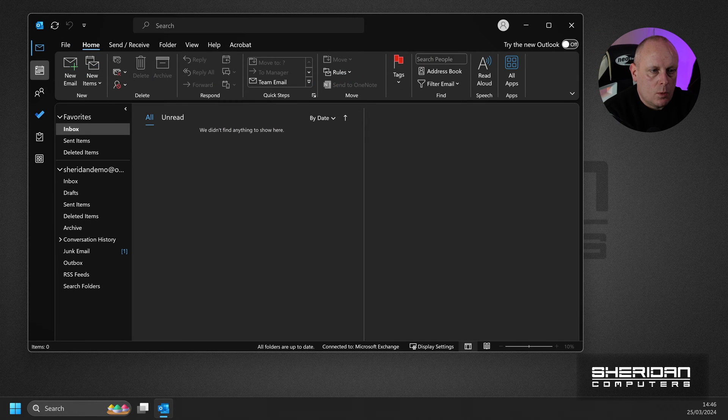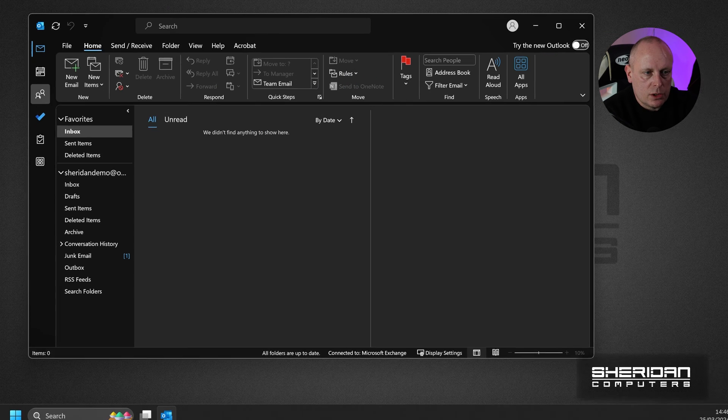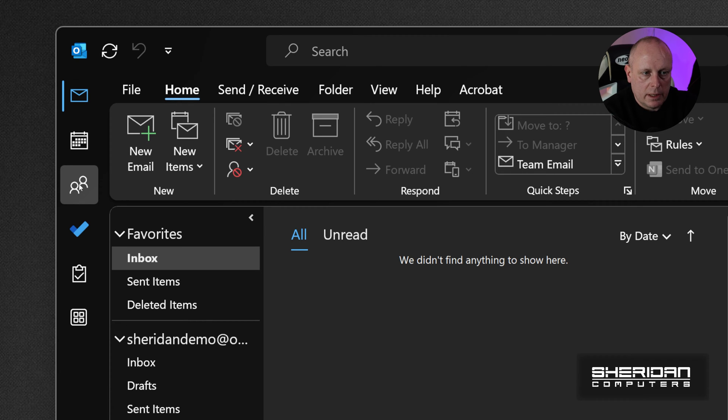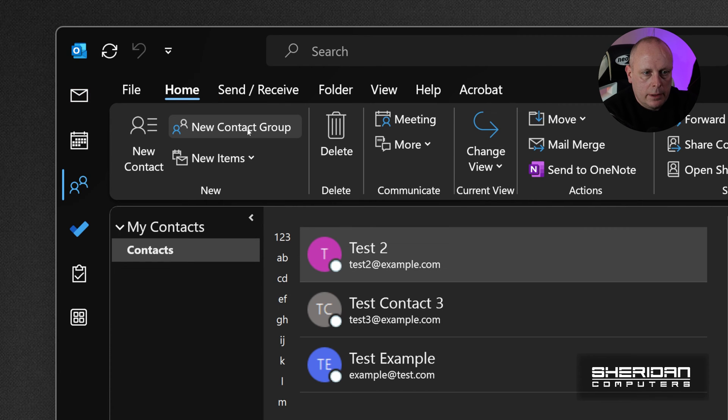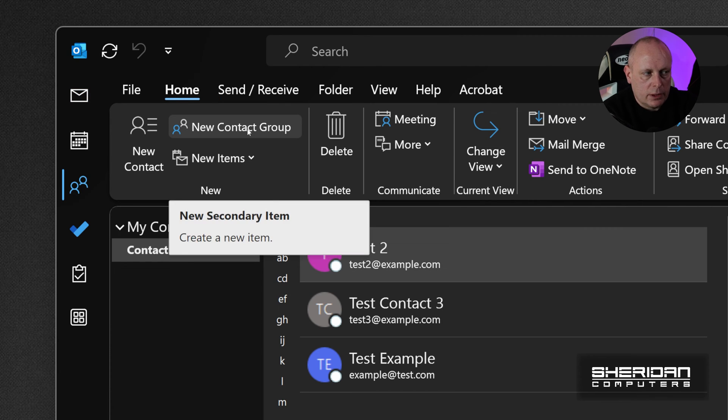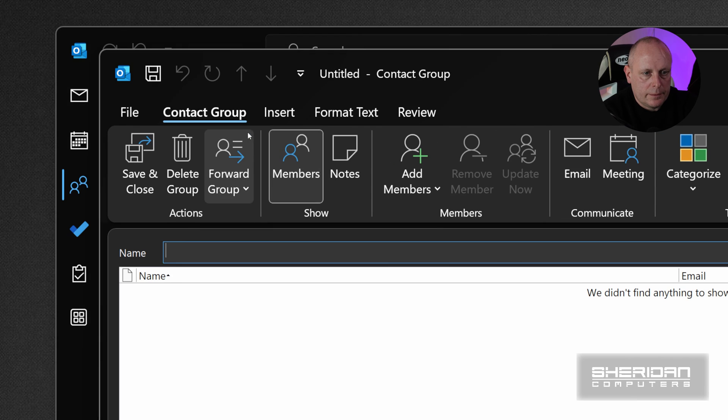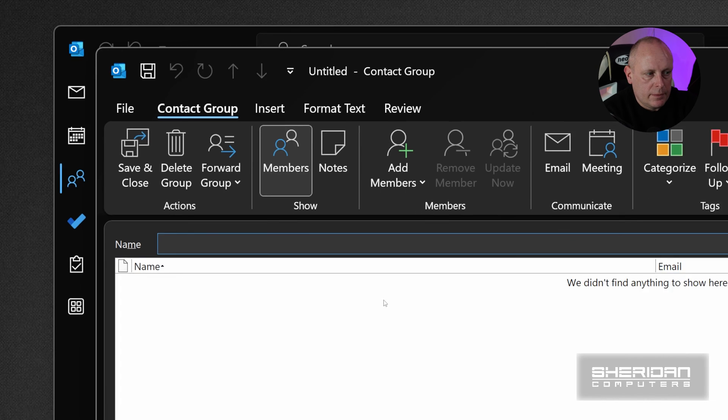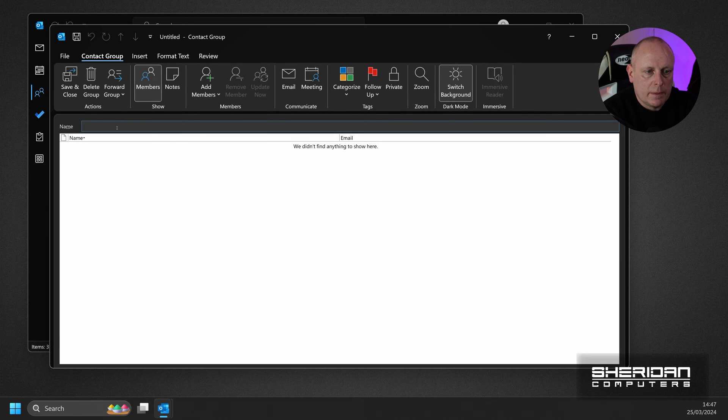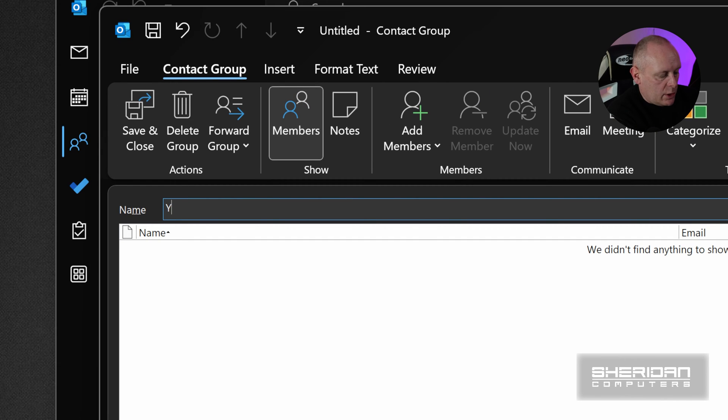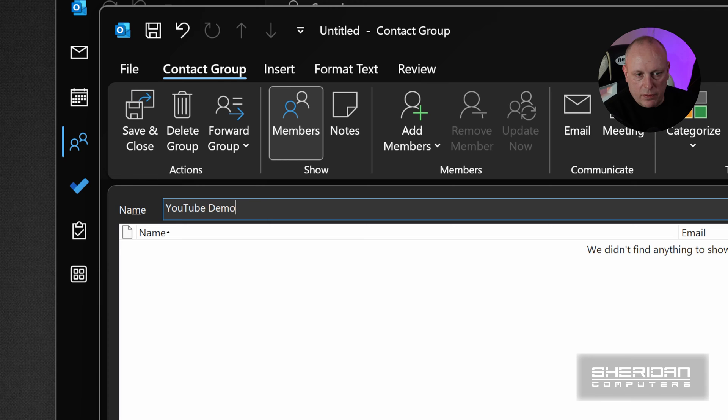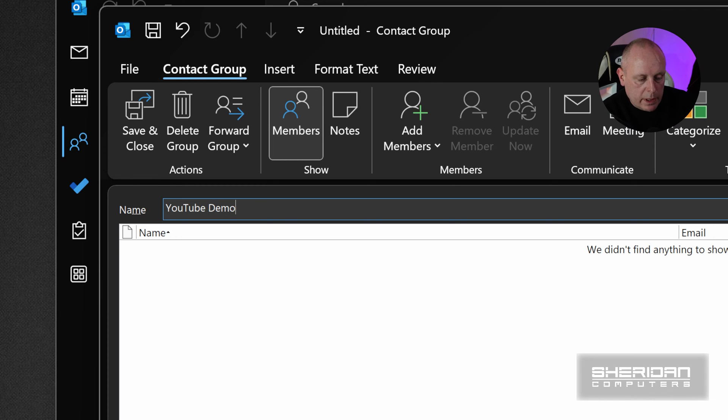The second way to get into it is to make sure you're on the People tab, so this icon here. Then do New Contact Group. And again, that will open the new contact group where we can start creating them. So where the name is, you're just going to type in a name for it. That's whatever name that you want your contact group to appear as.